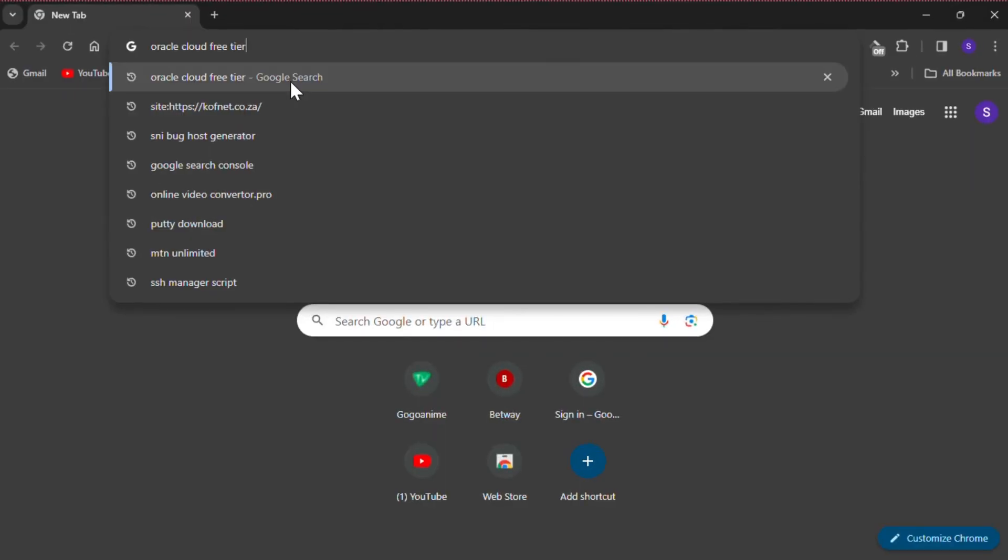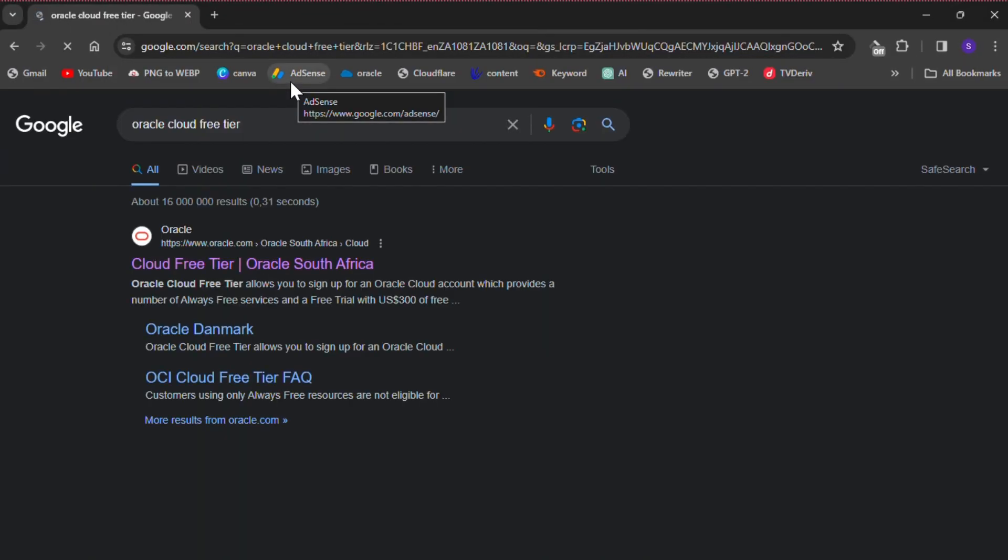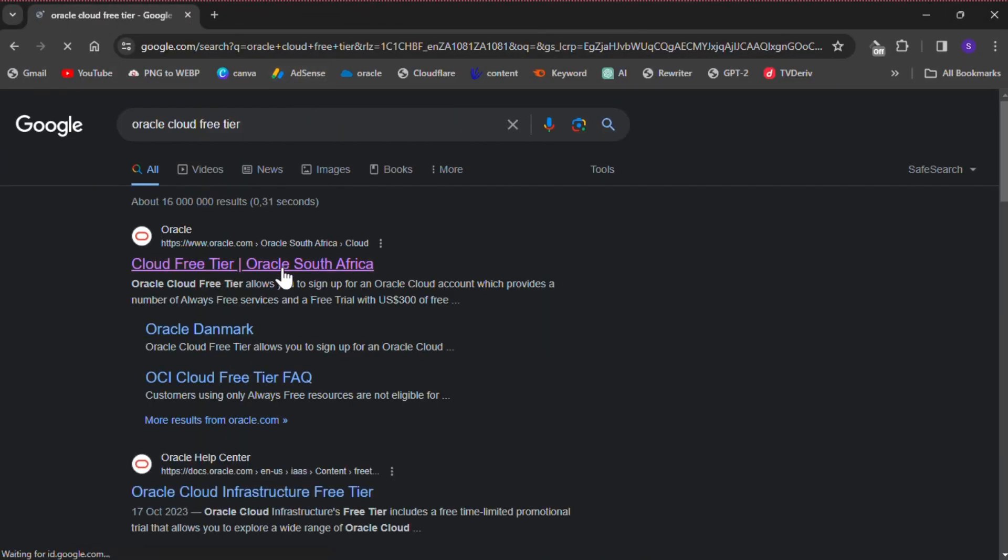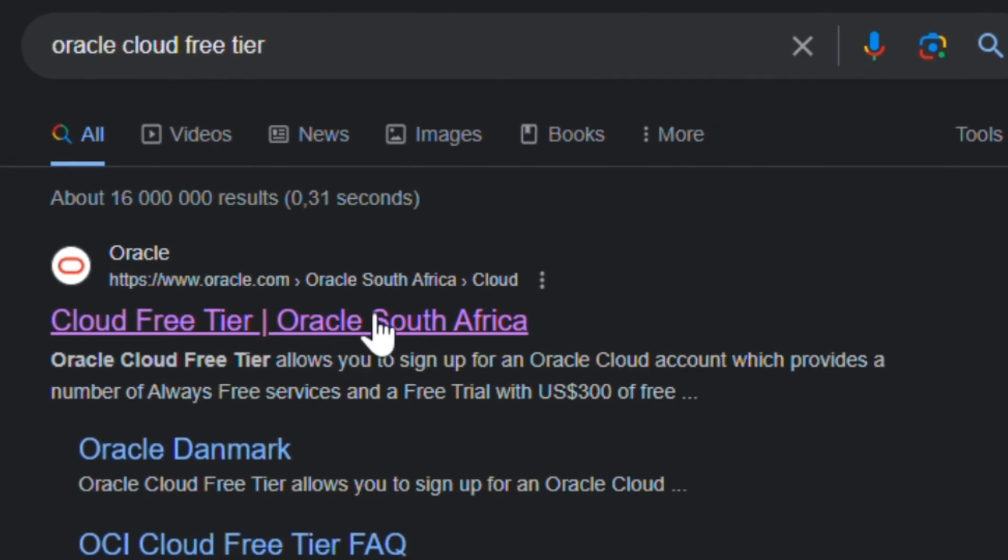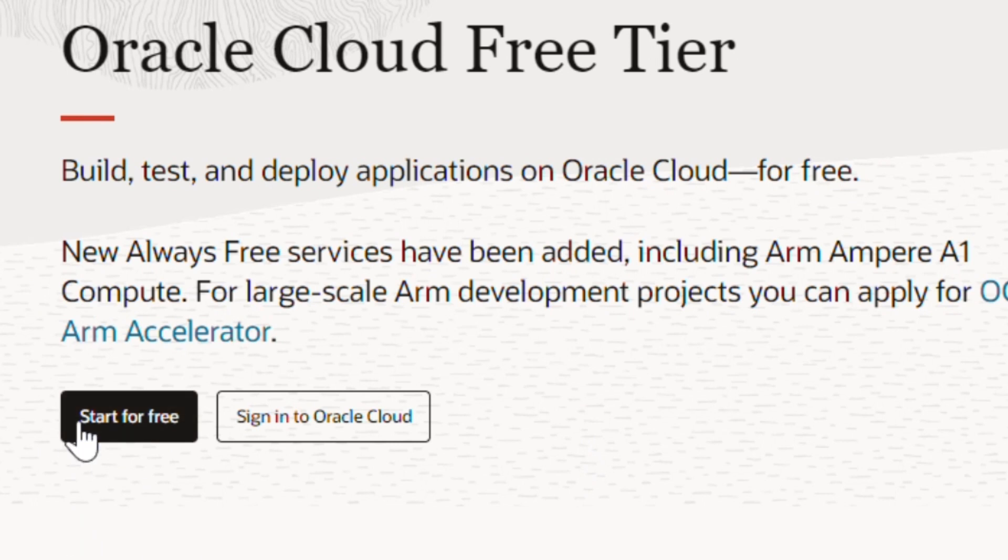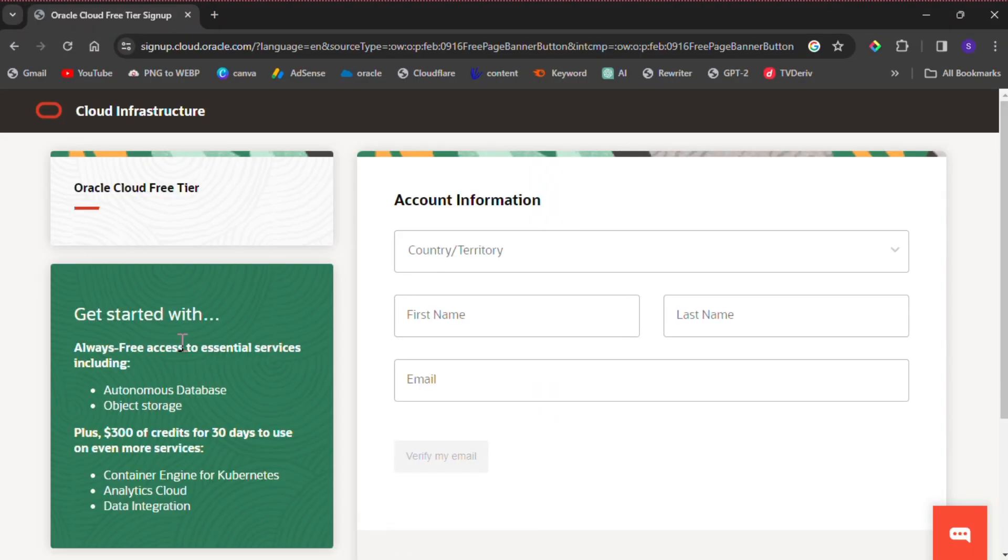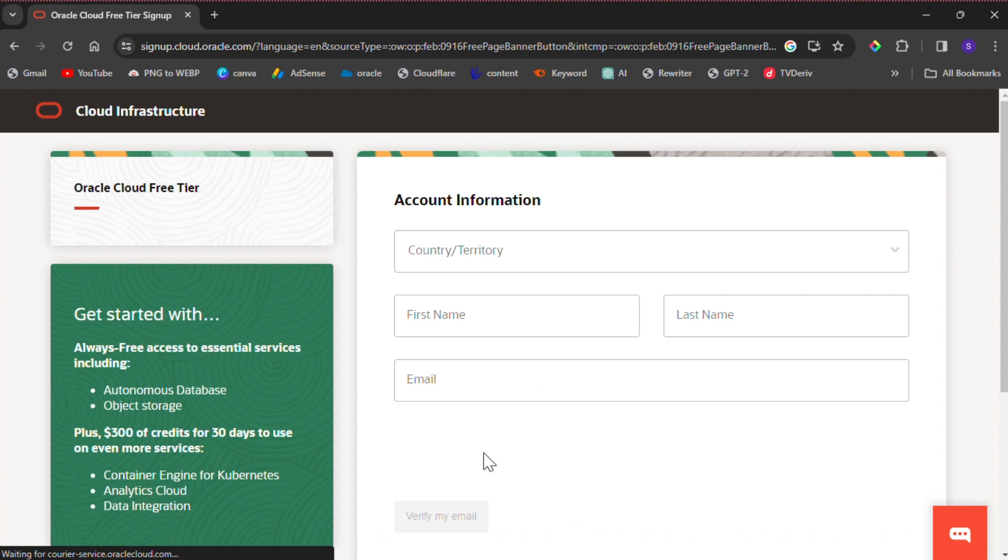The sign up process is very simple. On your browser, search for Oracle Cloud Free Tier and select the first link. On the Oracle Cloud sign up page, click on 'Start for Free', then fill in the account information and create your account.